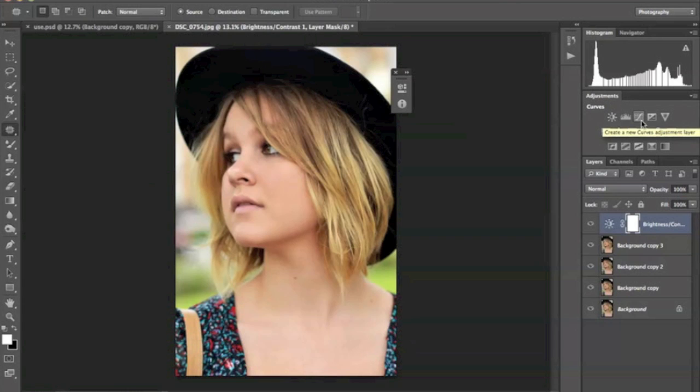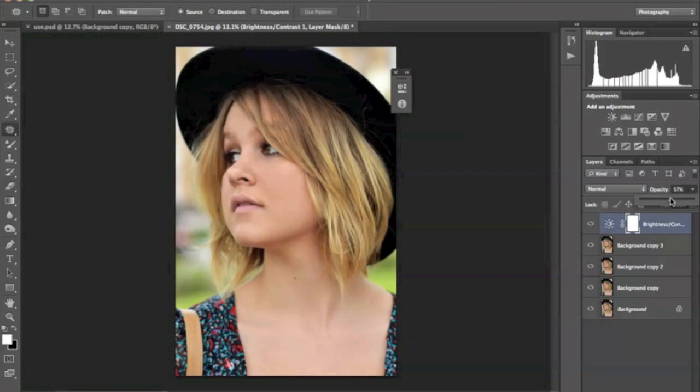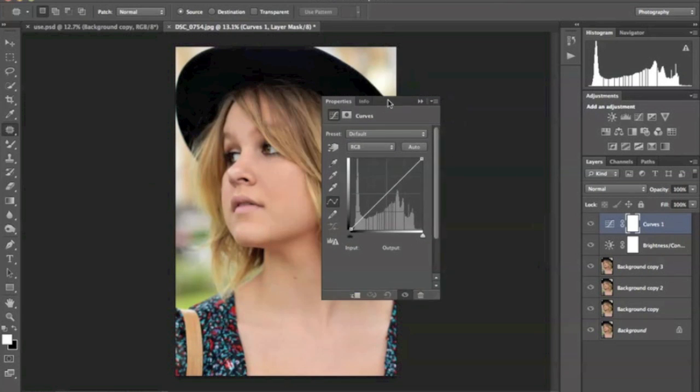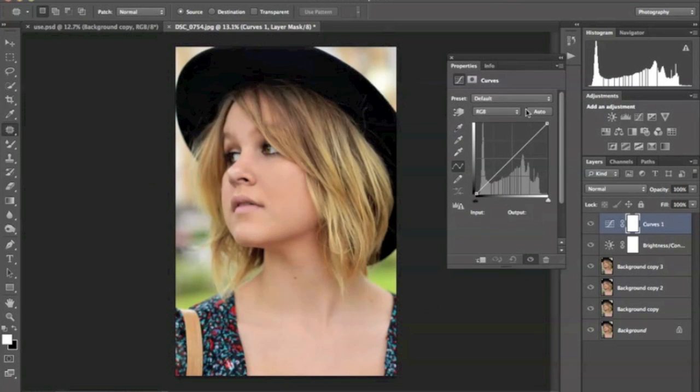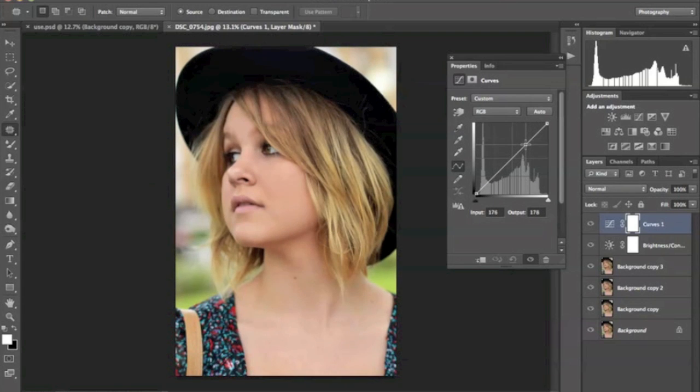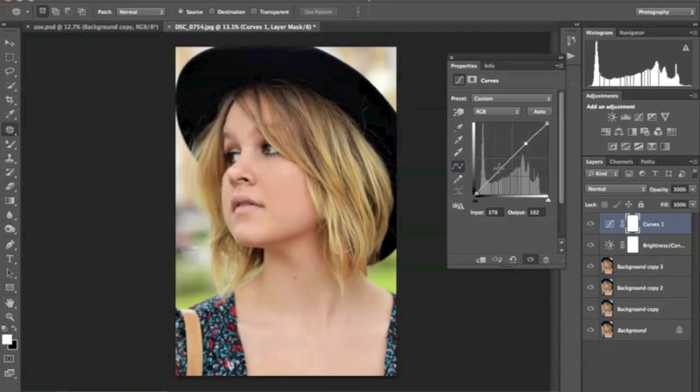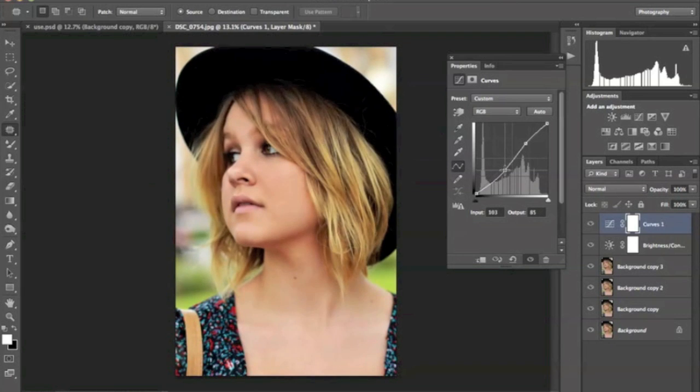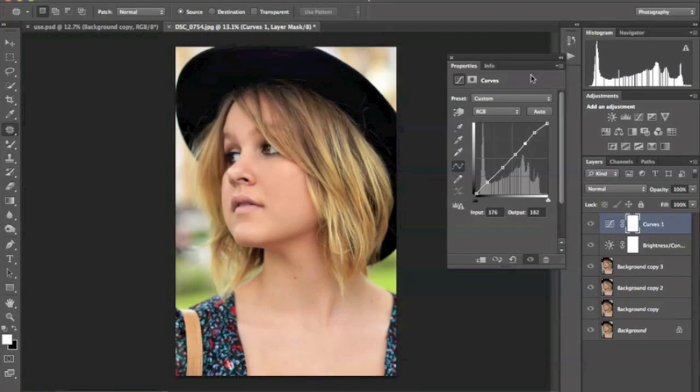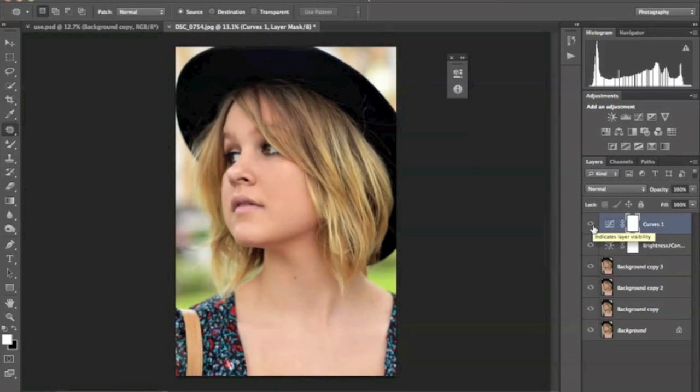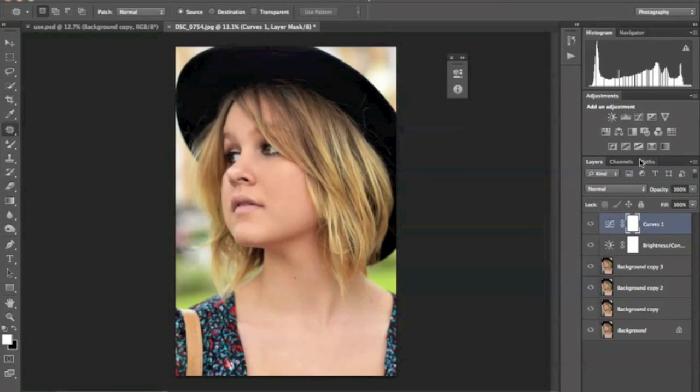Now, what I want to do is bring this down a little bit so that I can edit and not blow out all of her features. I'm going to edit some in the curves layer. I'm going to take the curves and bring up the highlights just a little bit. There's a little bit more highlight and definition in her face.